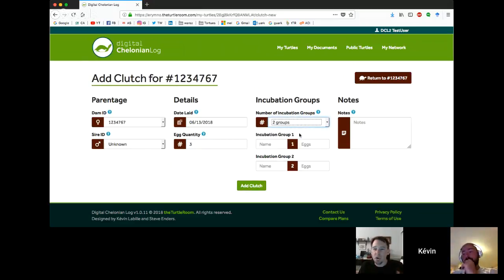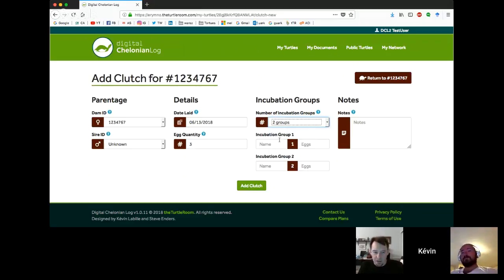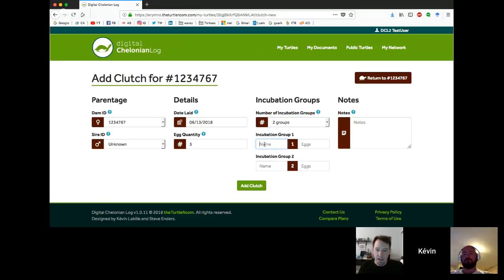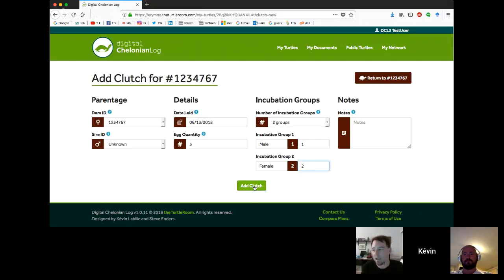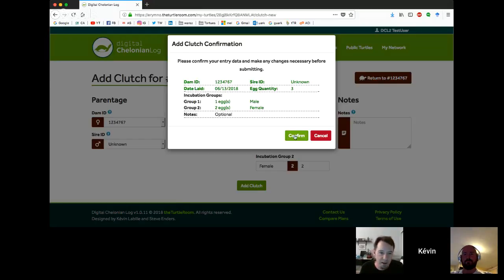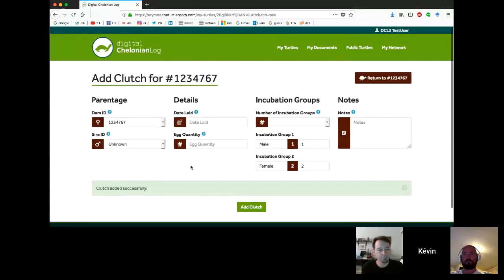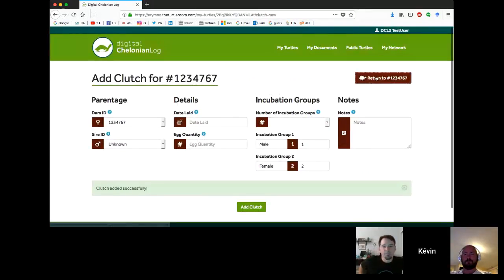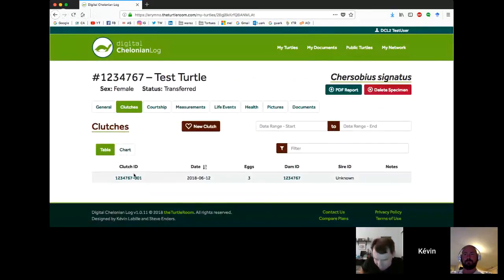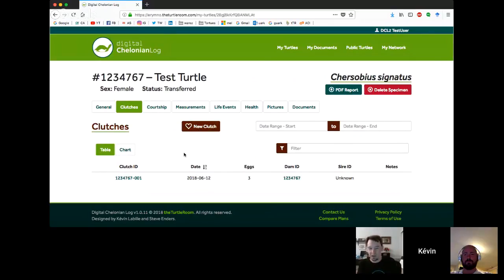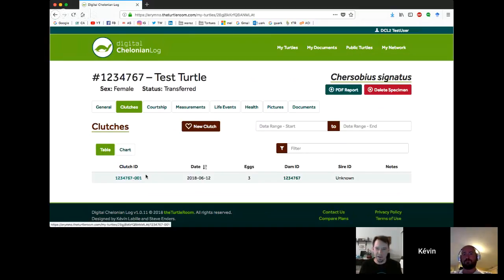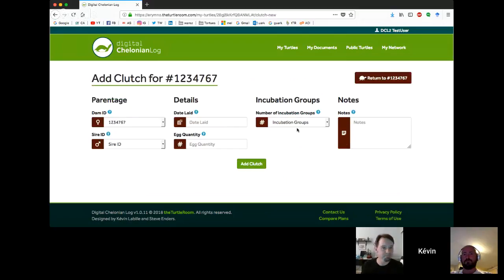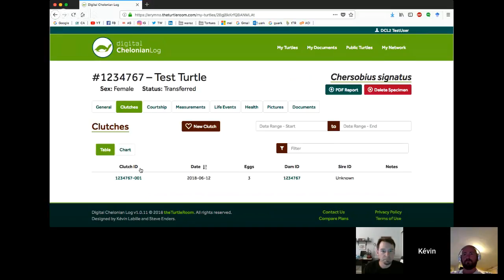We can pick the dam ID, the sire ID, date laid, how many eggs. One of the other things that we've added in is this incubation group feature. That way, if you're incubating at two different temperatures, you can get some male animals and some female animals. This enables you to break the eggs up into two groups and track two sets of incubation temperature and humidity data based on which group you're entering the data for.